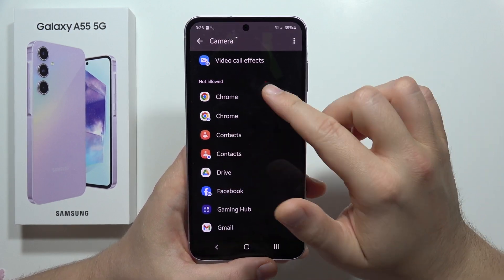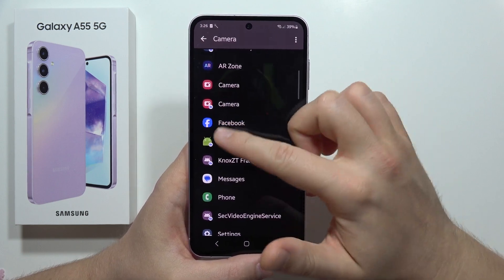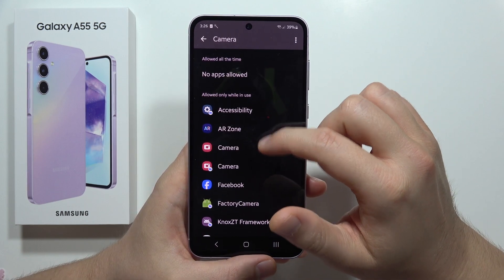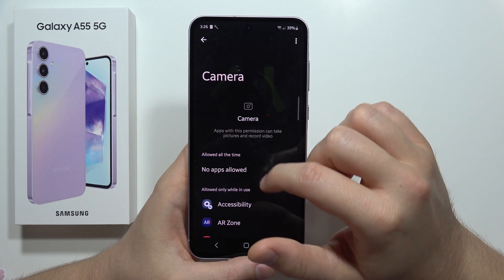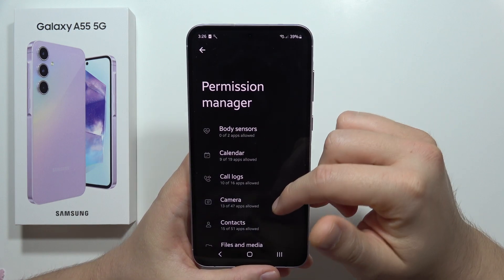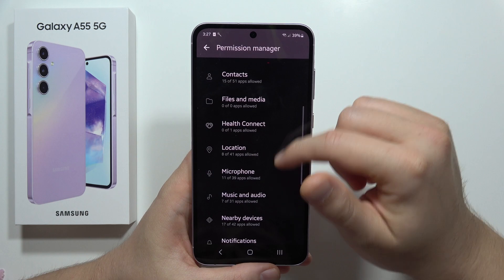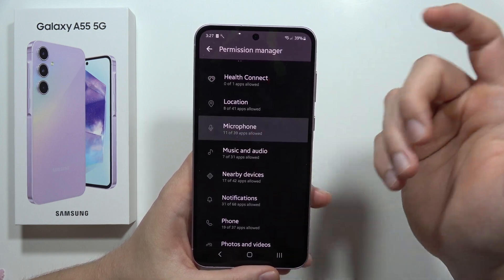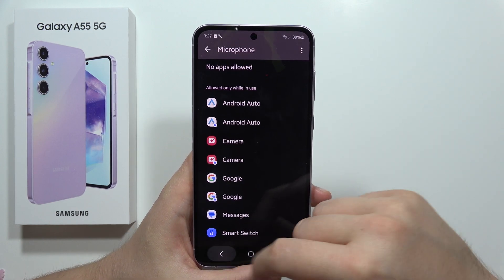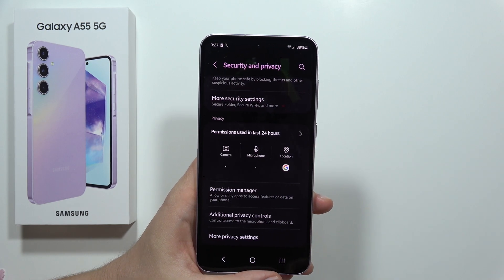Then go back, and at the top you can see that Facebook now has access to the camera. That's how you can do this for every feature — like location or microphone — and for any application on the list. Please subscribe.